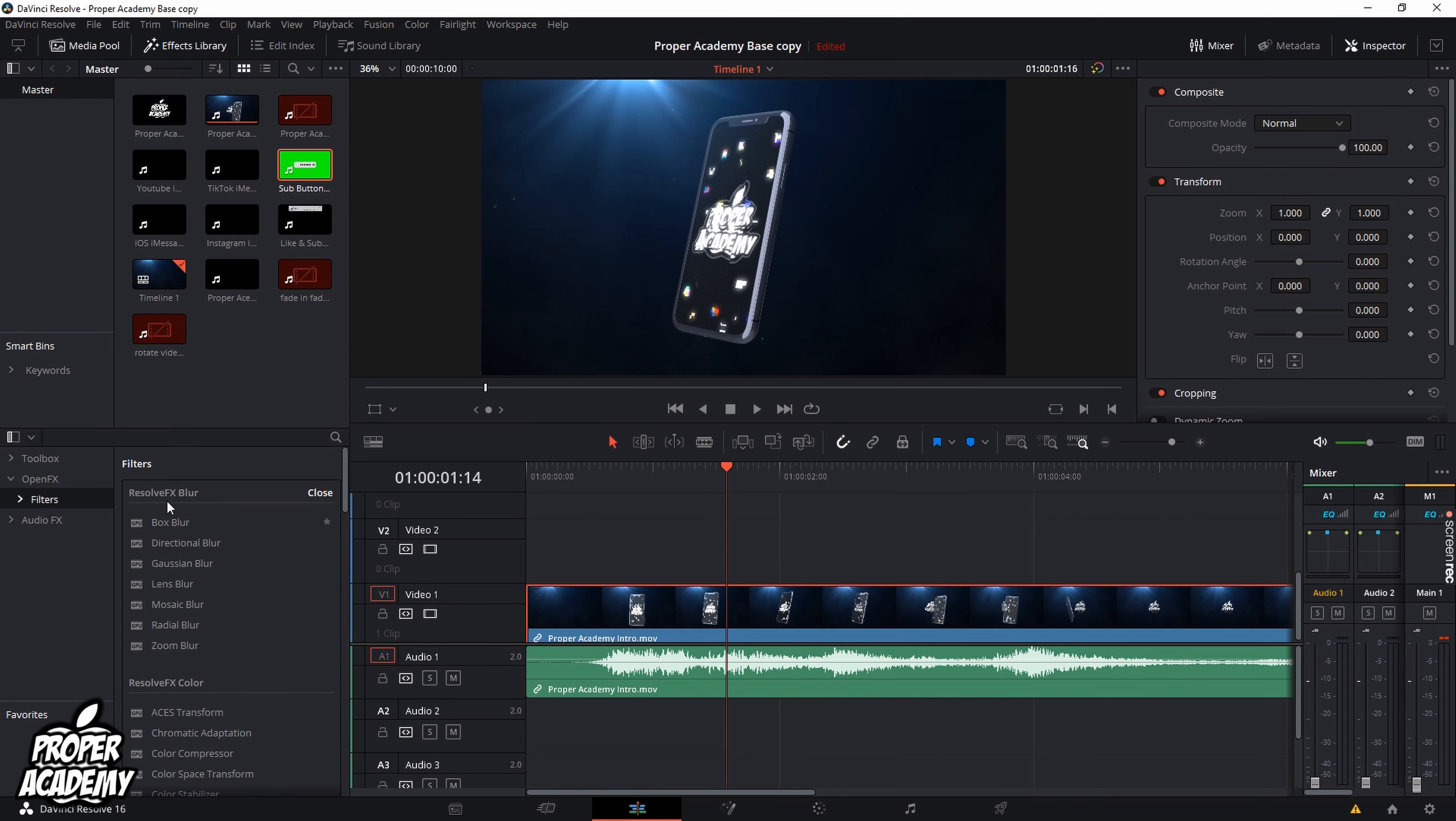Then filters and you'll notice under resolve effects blur there are a couple different options. You have box blur, directional blur, gaussian blur, lens blur, mosaic, radial and zoom blurs. The one that I recommend and use in my personal videos is the gaussian blur.